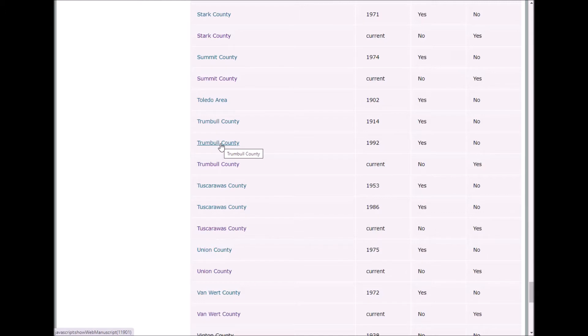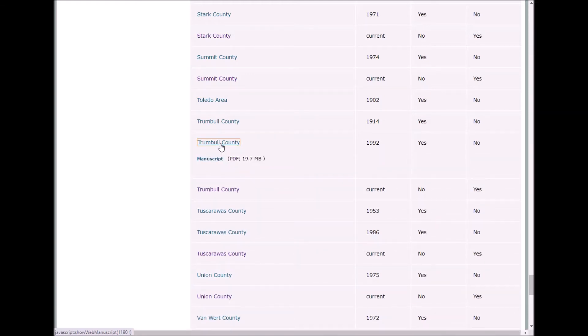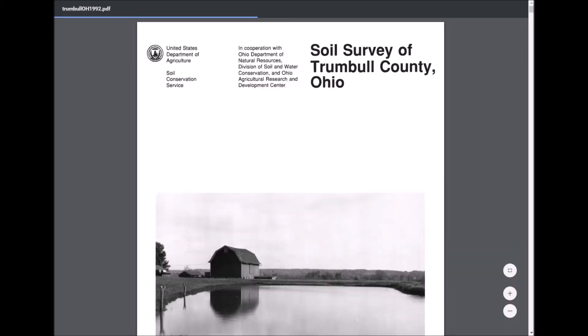In this example, I want to look at the historical manuscript. These are specifically useful for looking at the map unit descriptions, the taxonomic unit descriptions, and the historical imagery and mapping. When we click on the Trumbull County hyperlink, we see another drop-down hyperlink that says 'Manuscript.'